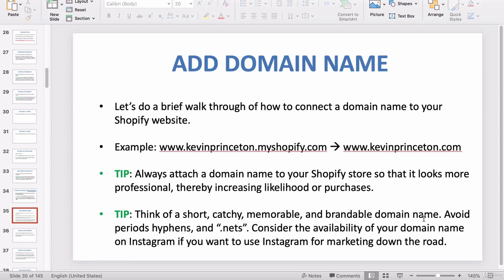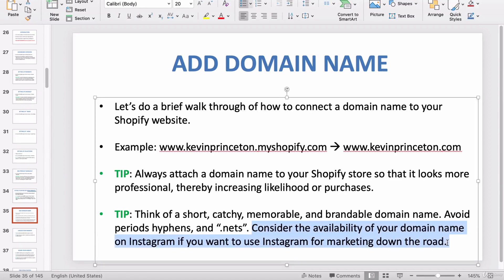Do not rush this process. Really sit down, go through a hundred different names, and choose one you really like. Ask your friends what they think — is it a good name, too long, too short? Also consider the availability of your domain name on Instagram if you intend on using Instagram for marketing. For example, check if 'XYZ t-shirts' is available on Instagram so you can later create a matching username.